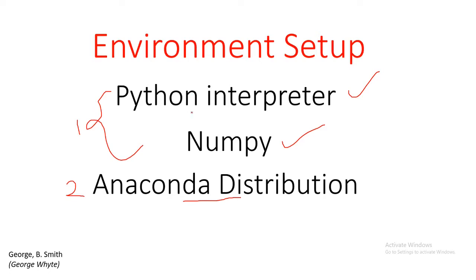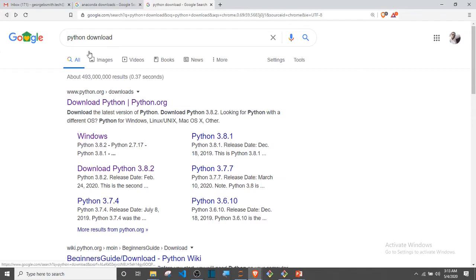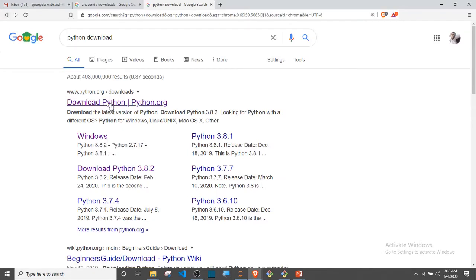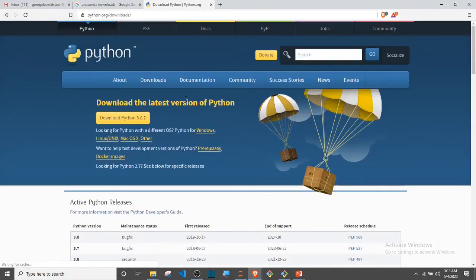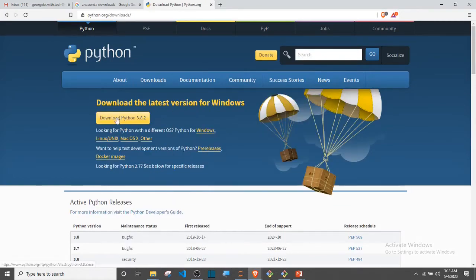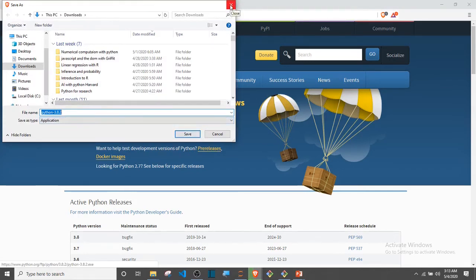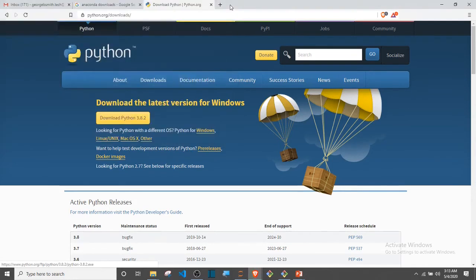If you want to install the Python interpreter, all you need to do is go to your browser and look for Python. Just type Python download and the first link that will pop up, you just install the latest version of Python. Click on this and then it will ask you to download it. I'm not going to do that because I already have Python downloaded. Once you have it downloaded, all you need to do is install it.